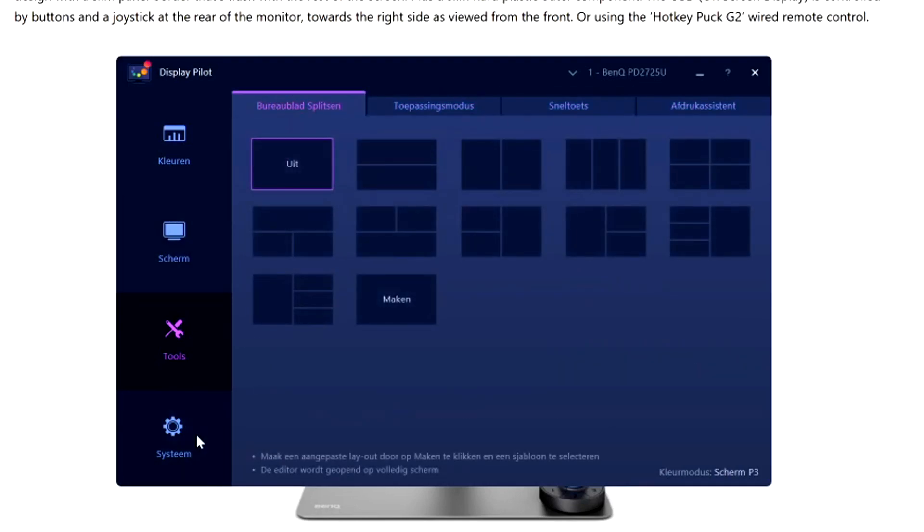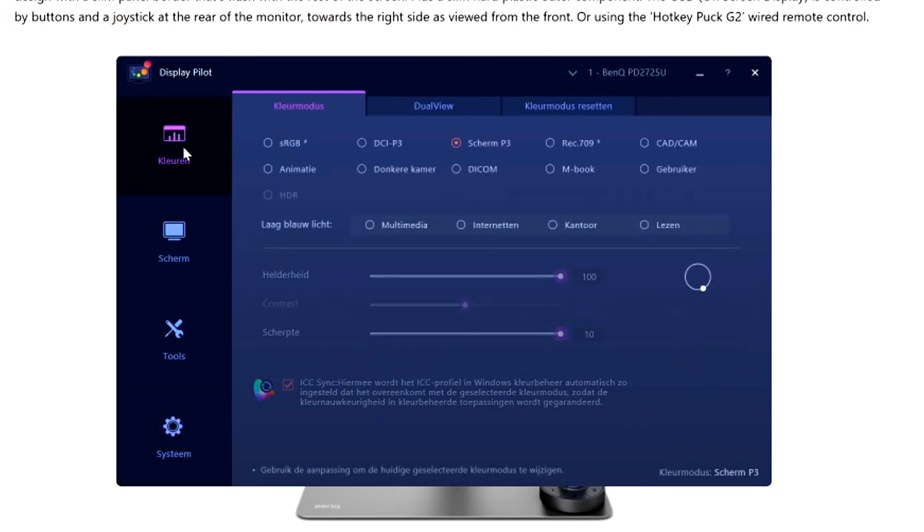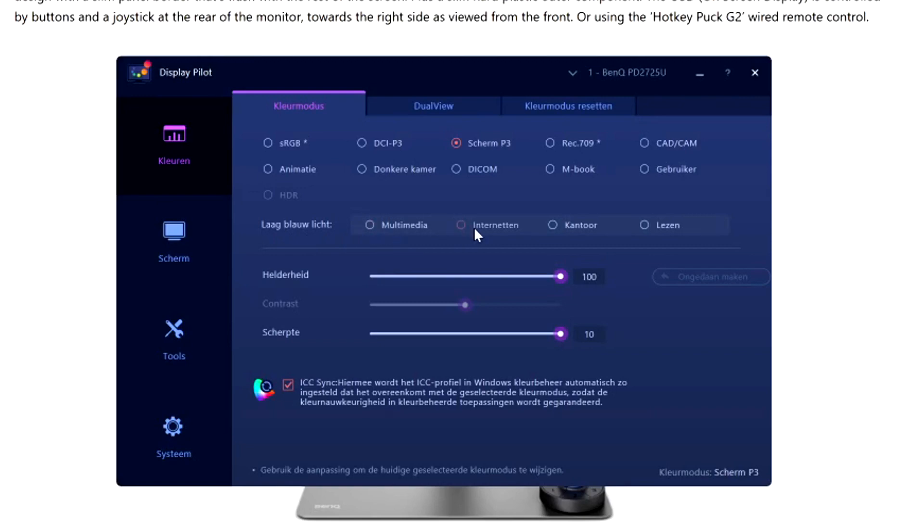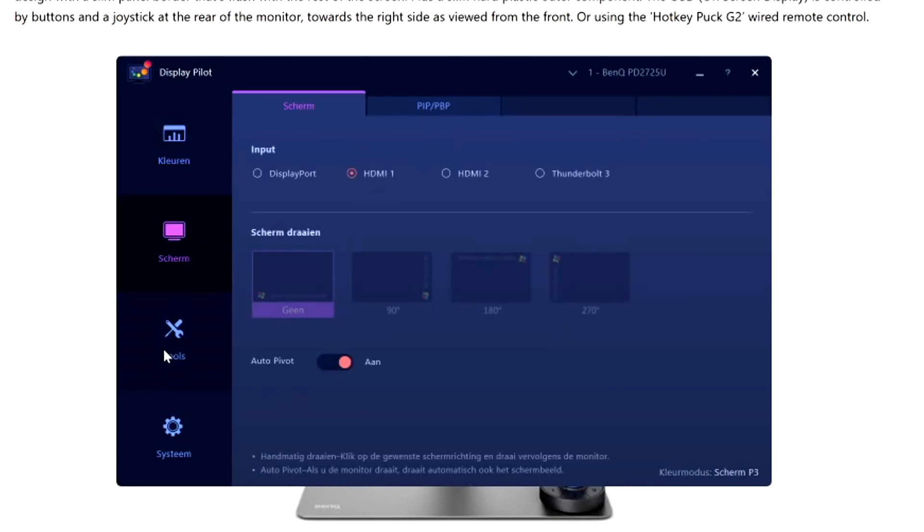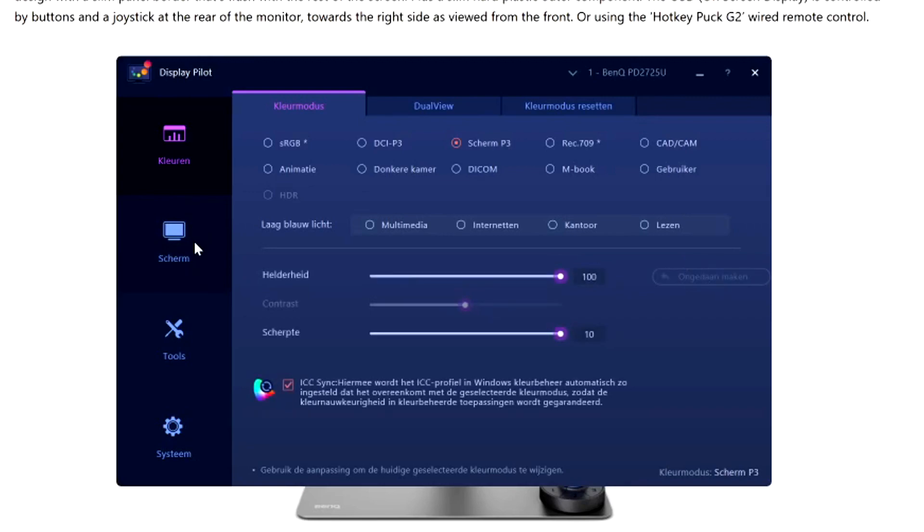Right here we have system which basically means that you can click on factory settings if you want to reset everything that you've done. It's really nice that you can have for example your low blue light, you can choose multimedia, internet, office, reading. If I click on one of these my screen capture program is not going to capture it because it's on the monitor itself but it's a really nice software guys. It is actually pretty complex if you want to go and learn every single detail about this.